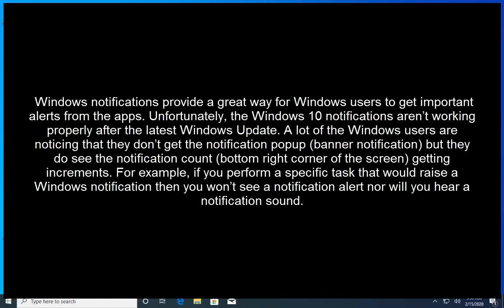For example, if you perform a specific task that would raise a Windows notification then you won't see a notification alert nor will you hear a notification sound.